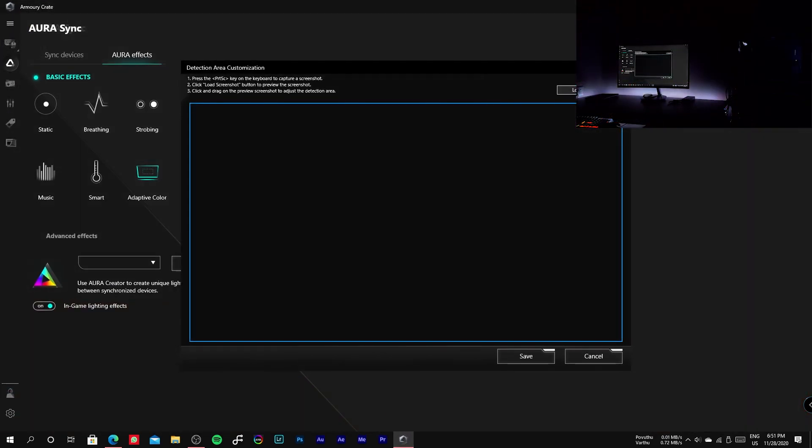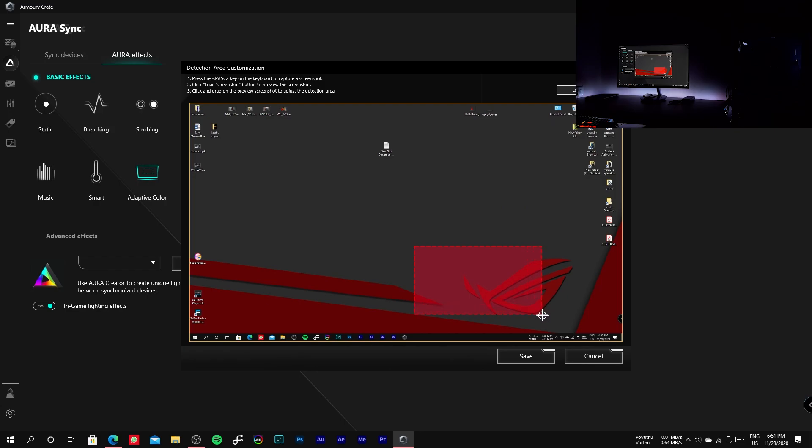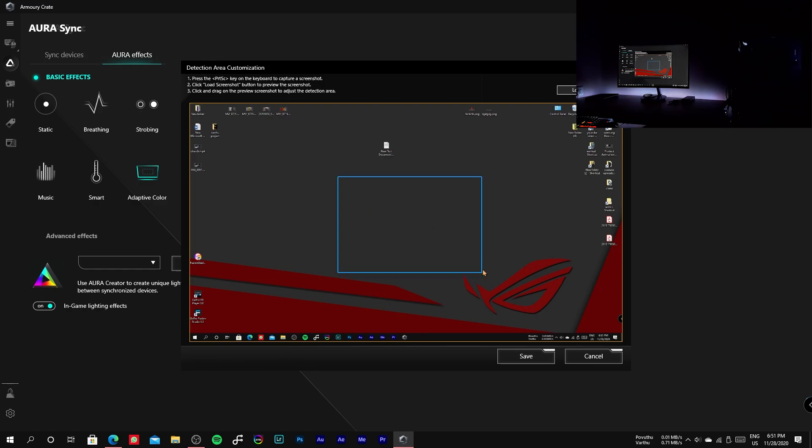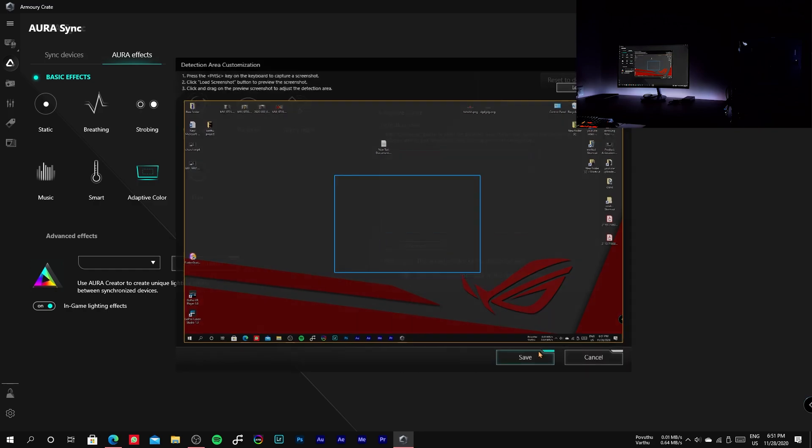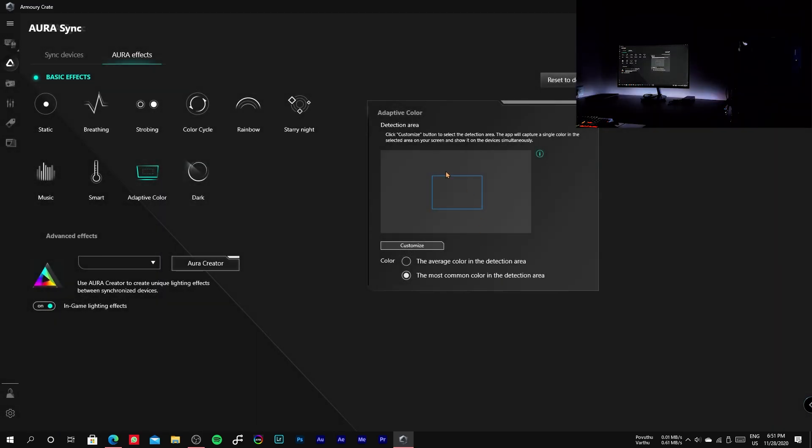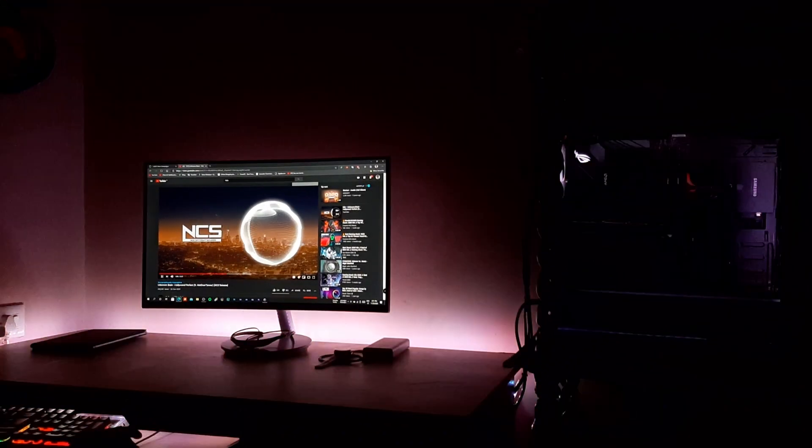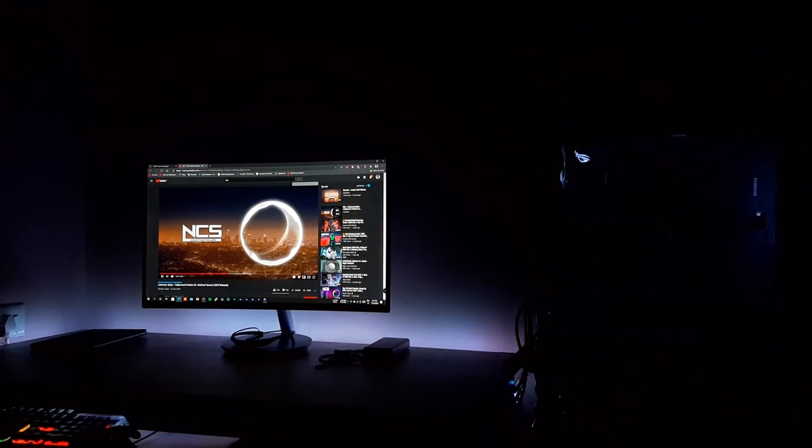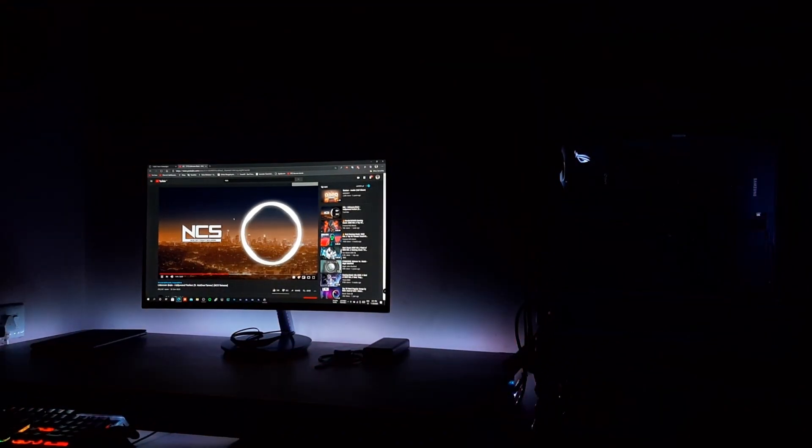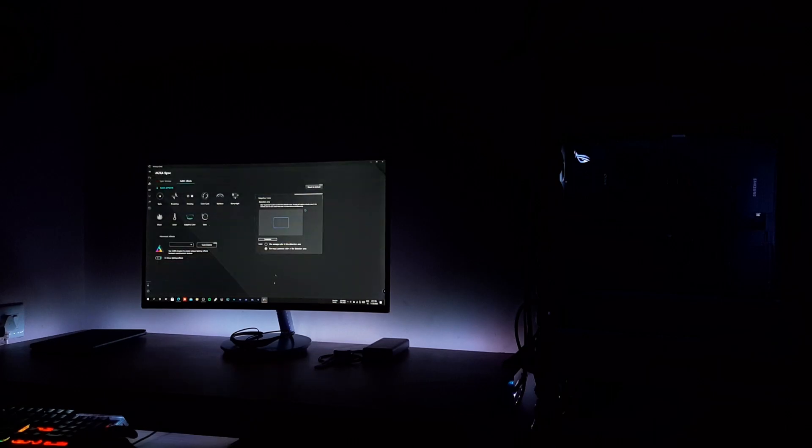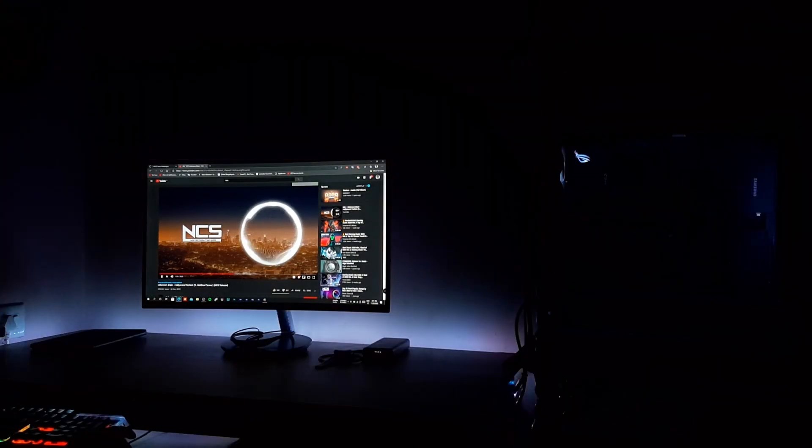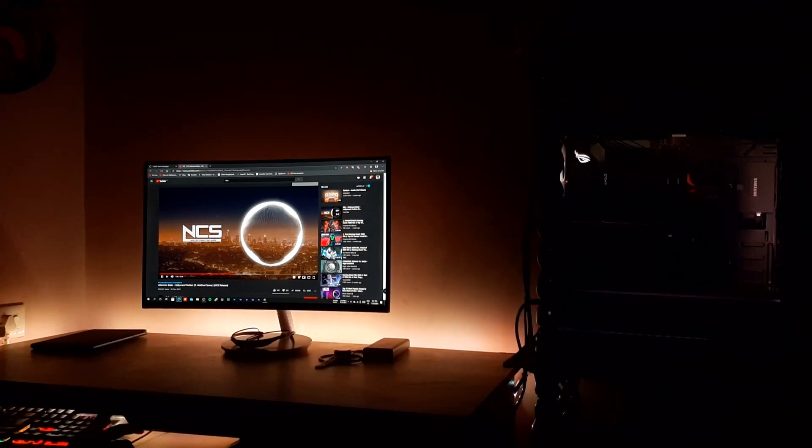Now let me check how it works if I select a particular area in the screen. This mode is excellent but it also leads to much CPU usage while detecting the colors from the screen.